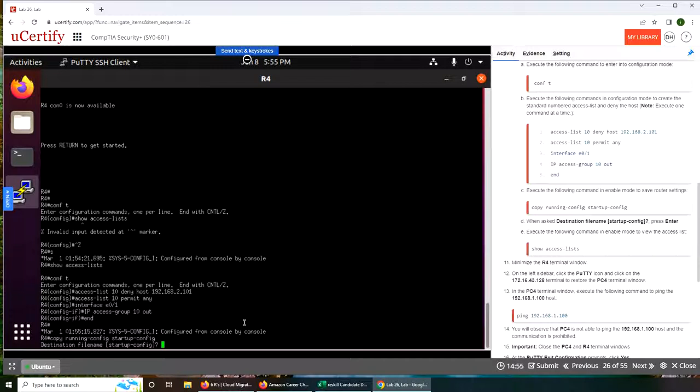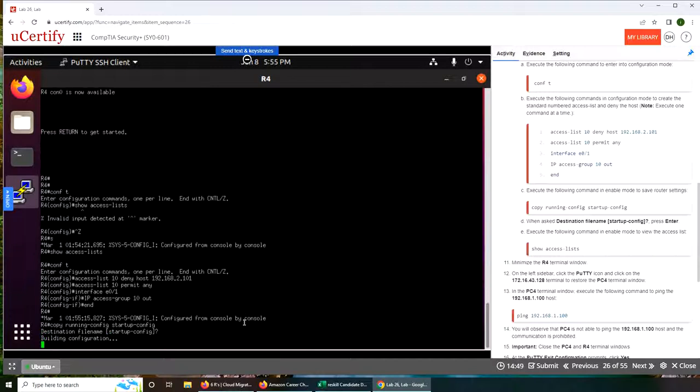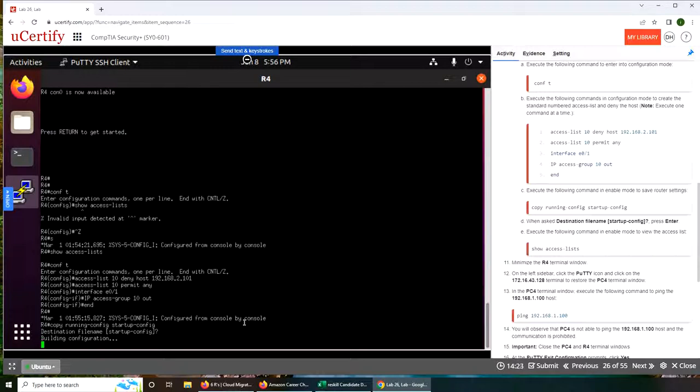It says to press enter, that's what we did. Now it's building the file. Let's pause the video here while it's doing its thing.